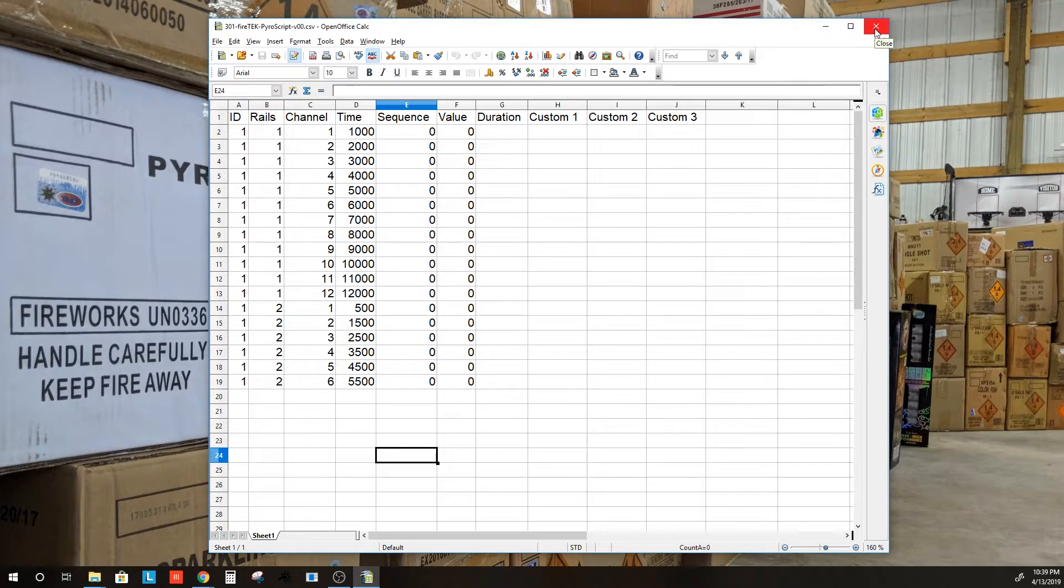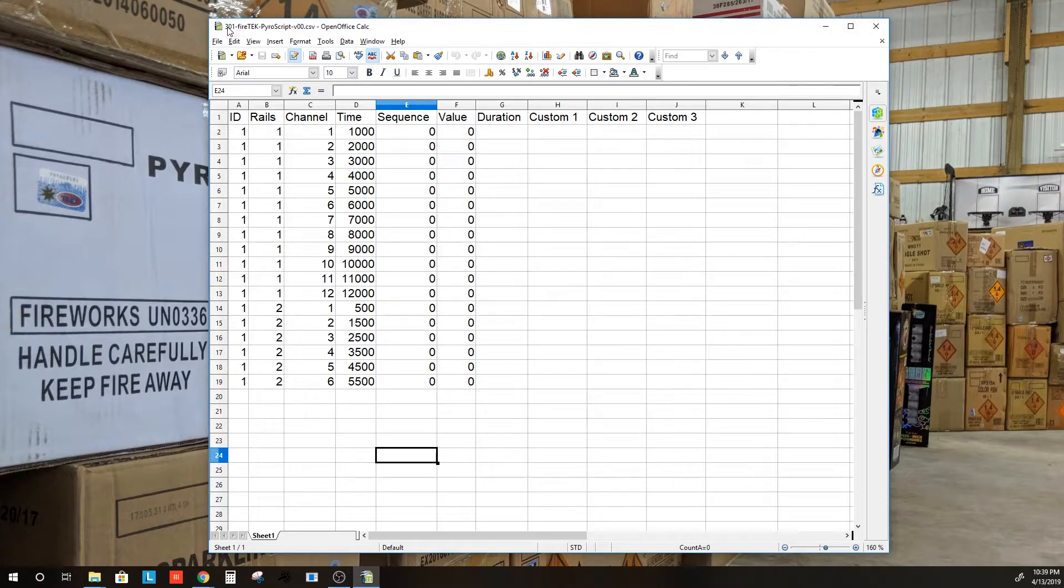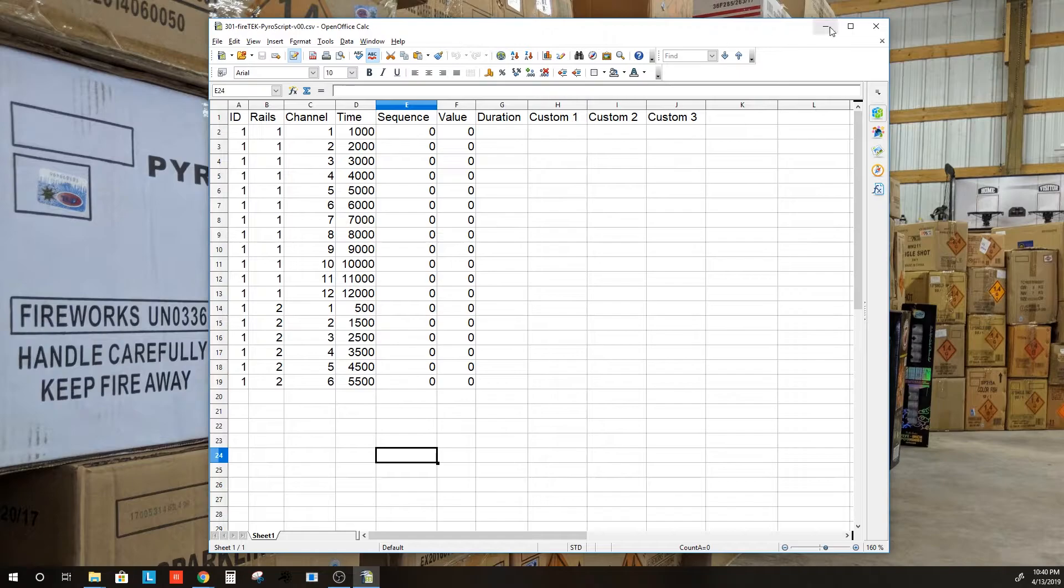I'm going to go ahead and close this. And I'll point out this is 301 Firetec PyroScript.csv.